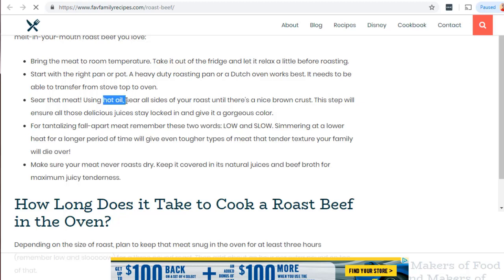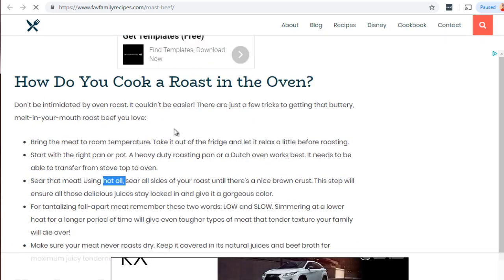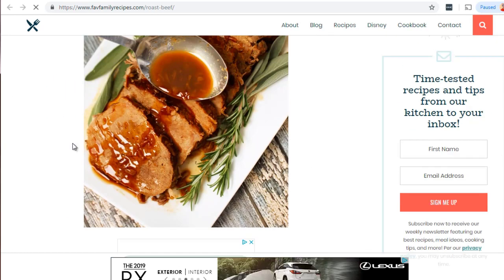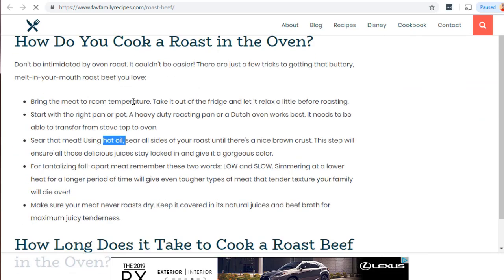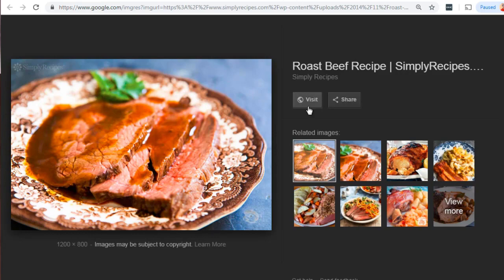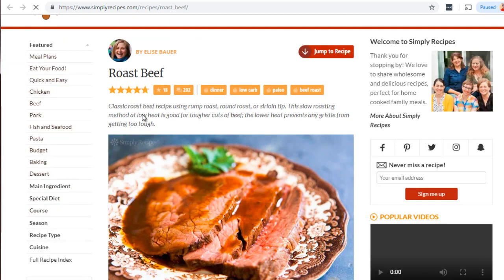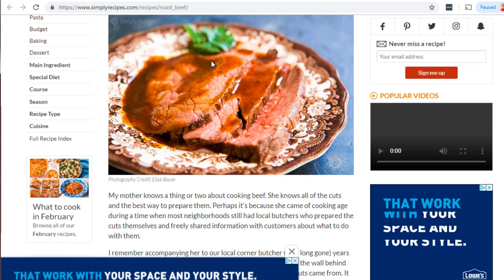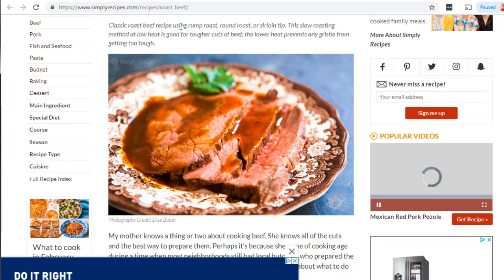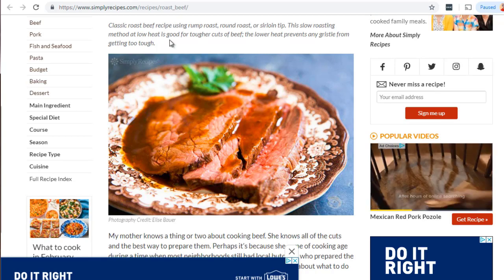Scrolling down we can see text like 'how do you cook a roast in the oven,' 'oven roast,' 'buttery melts in your mouth roast beef.' Google knows just by reading this that it has something to do with cooking roast beef in the oven, and that it's probably a recipe of some sort. Keywords like 'hot oil,' 'sear on all sides,' 'roasting pan,' 'dutch oven' all relate, and when combined together in the algorithm, Google can figure out this is indeed a roast beef recipe.